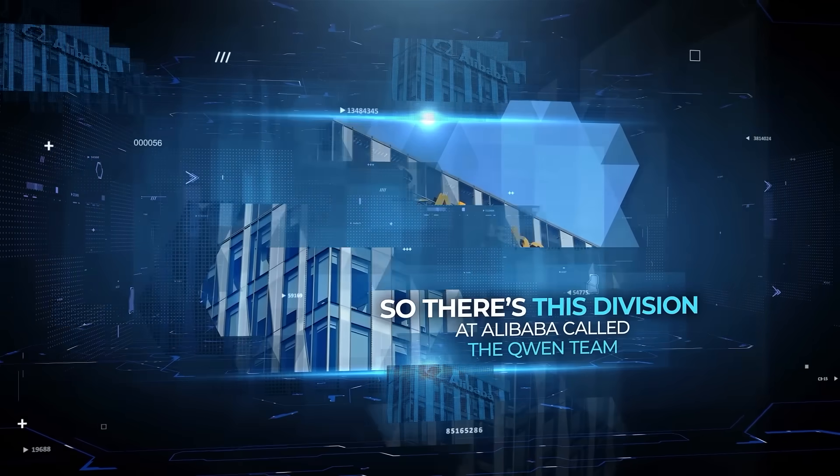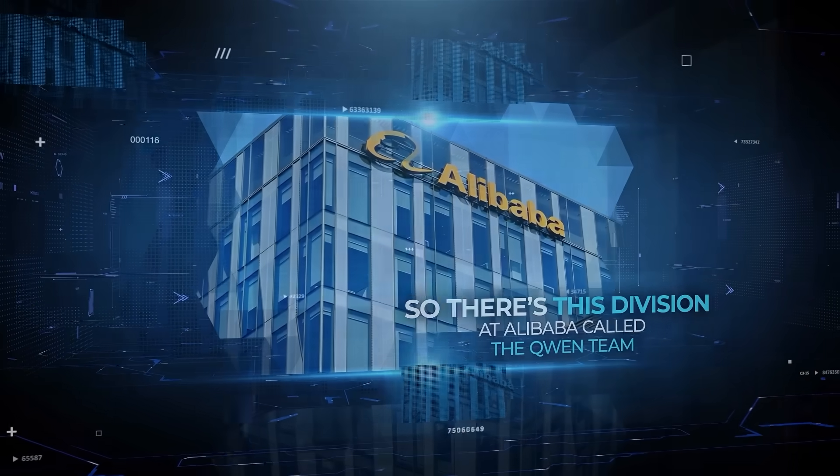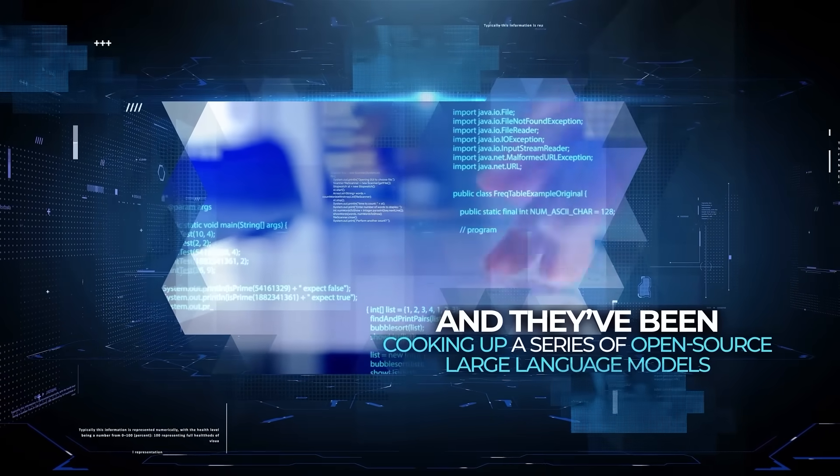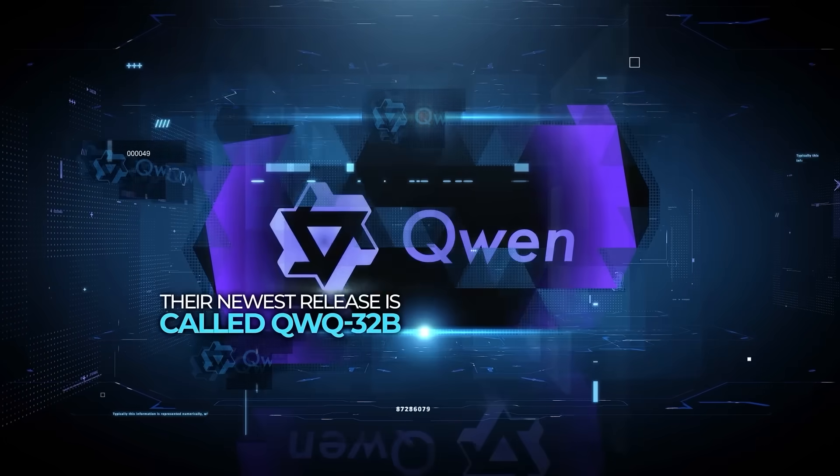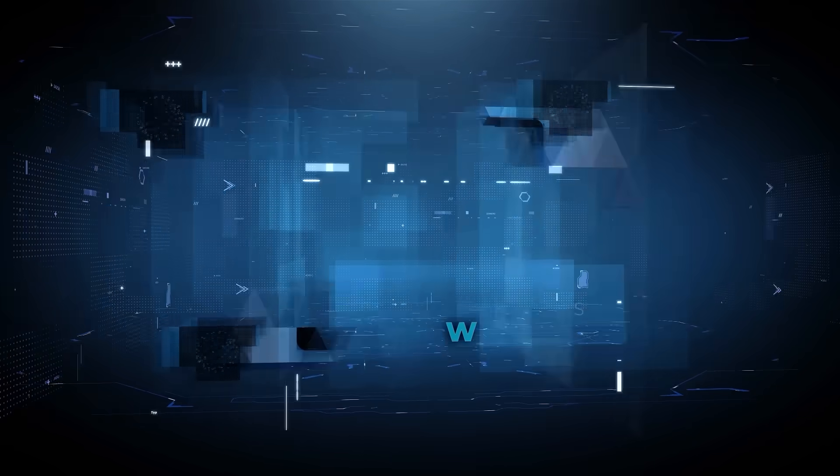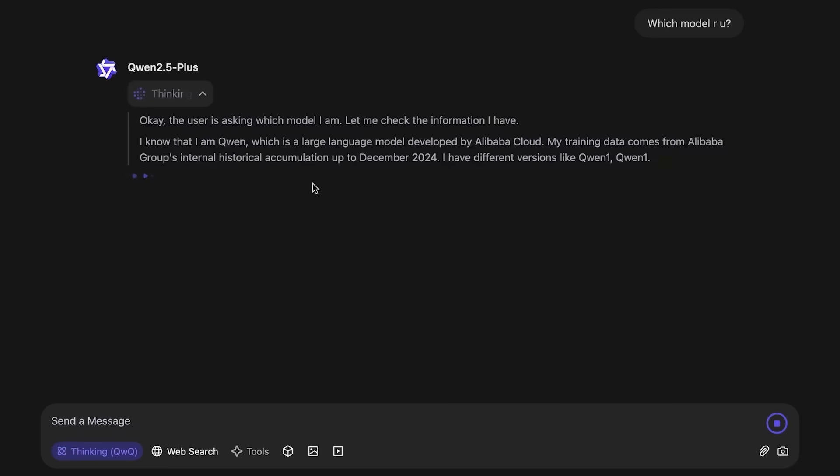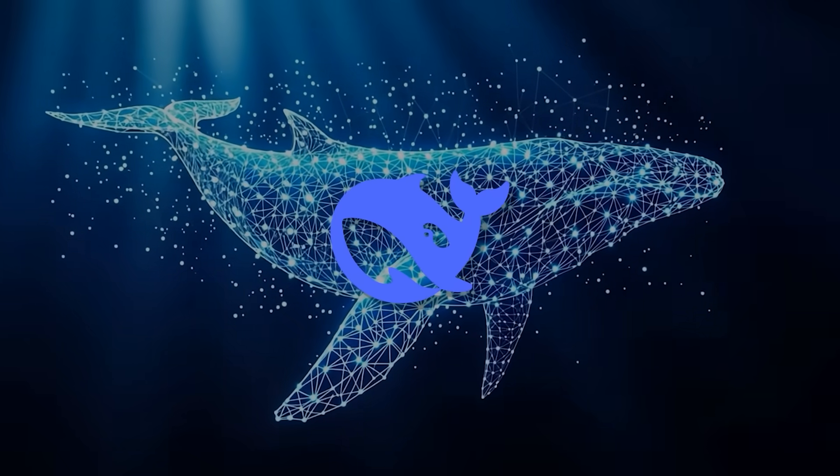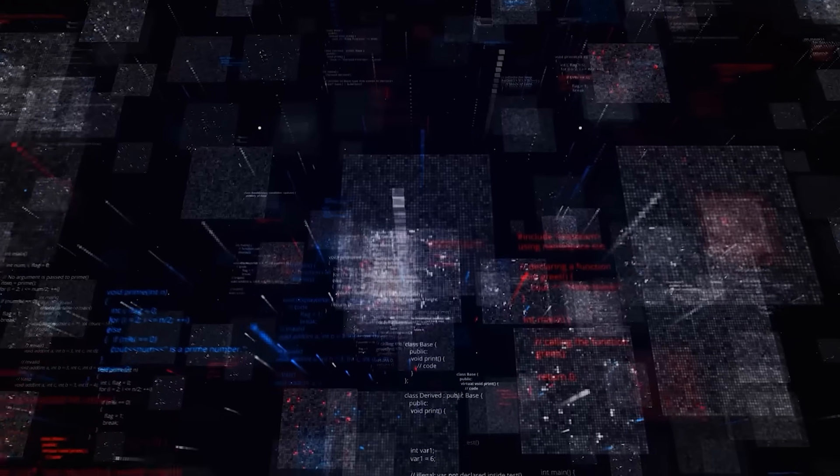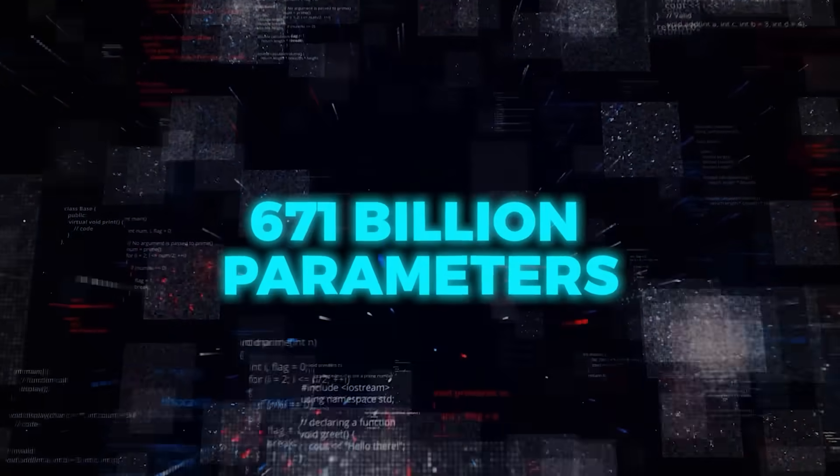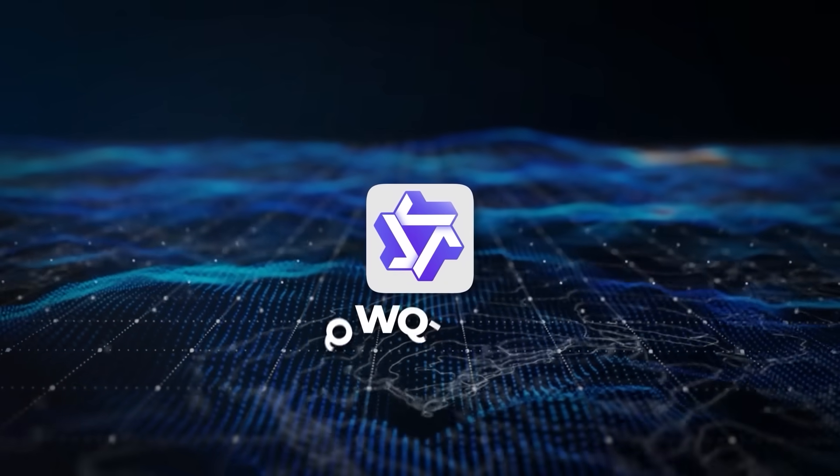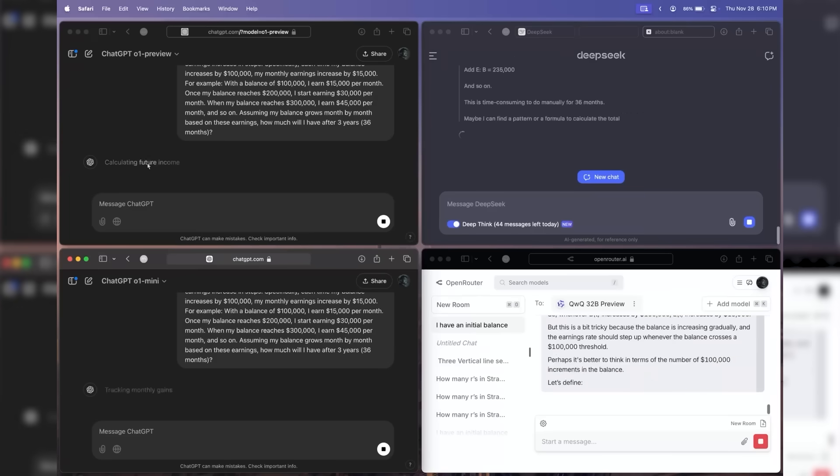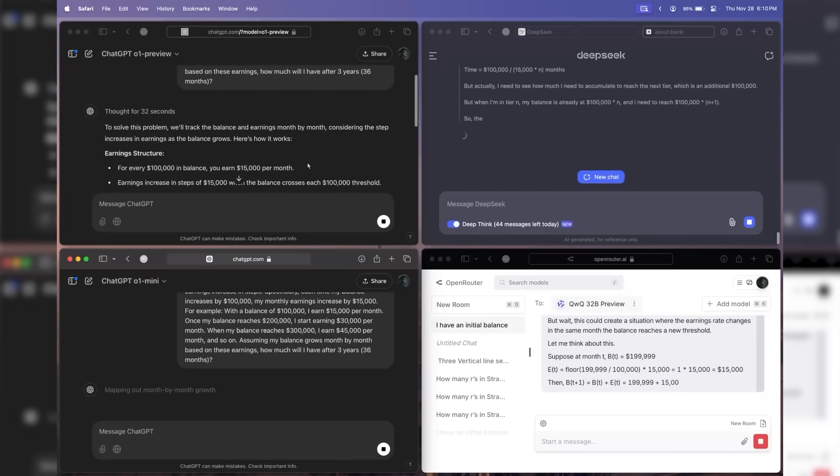There's this division at Alibaba called the Qwen team, and they've been cooking up a series of open-source large language models. Their newest release is called QWQ-32B, which stands for Qwen with Questions. It's seriously catching everyone's attention because it claims to match or even beat DeepSeek R1, a big-time reasoning model that weighs in at a whopping 671 billion parameters. The real kicker is that the model only has 32 billion parameters, so on paper it's way smaller than DeepSeek R1.